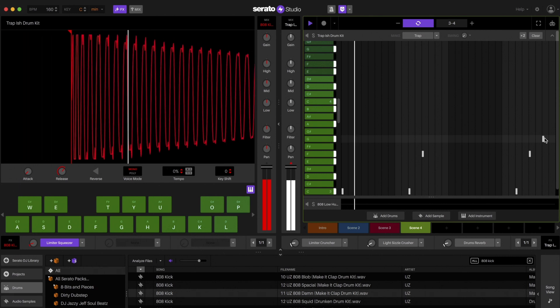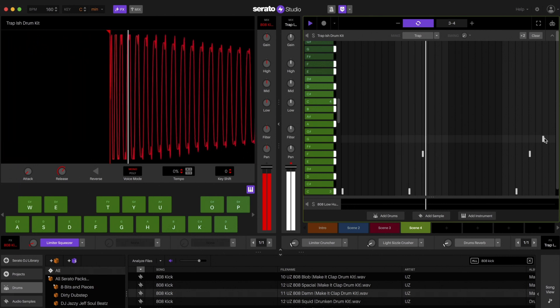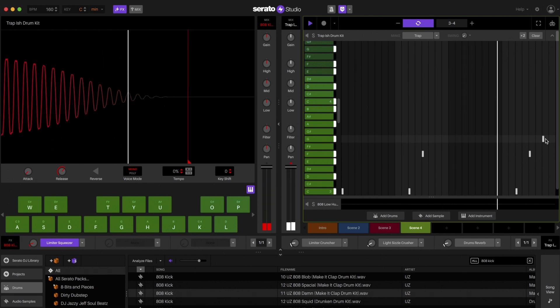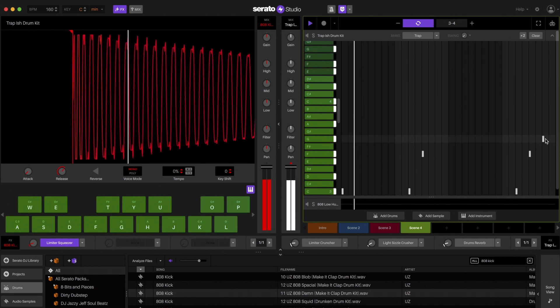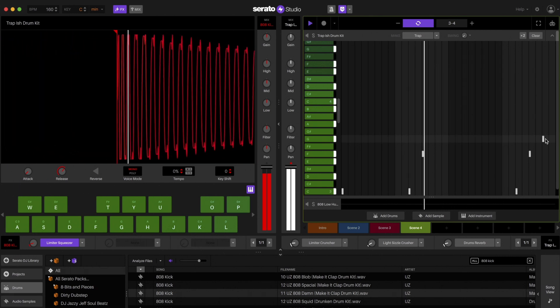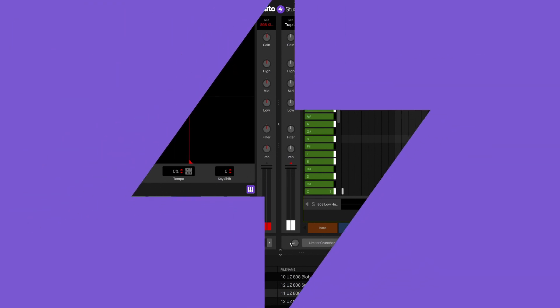These are just a few ways you can use the new drum deck keyboard mode feature available now inside of Serato Studio. Download this update at serato.com.